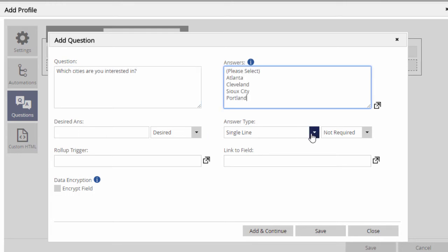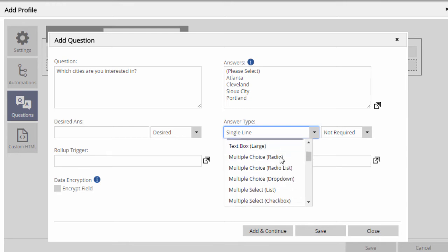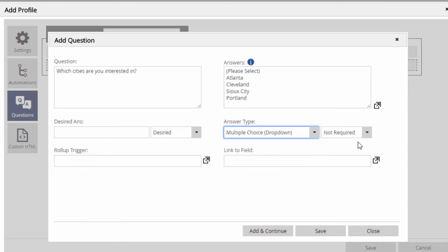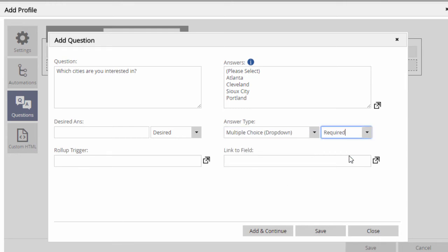Below the answer box, we can specify the type of answer: single line, checkbox, multi-line text area, and so on, and if the question is required for the form to be saved. If it's a required question and a dropdown, using Please Select as the first option indicates to the system that nothing has been picked yet.